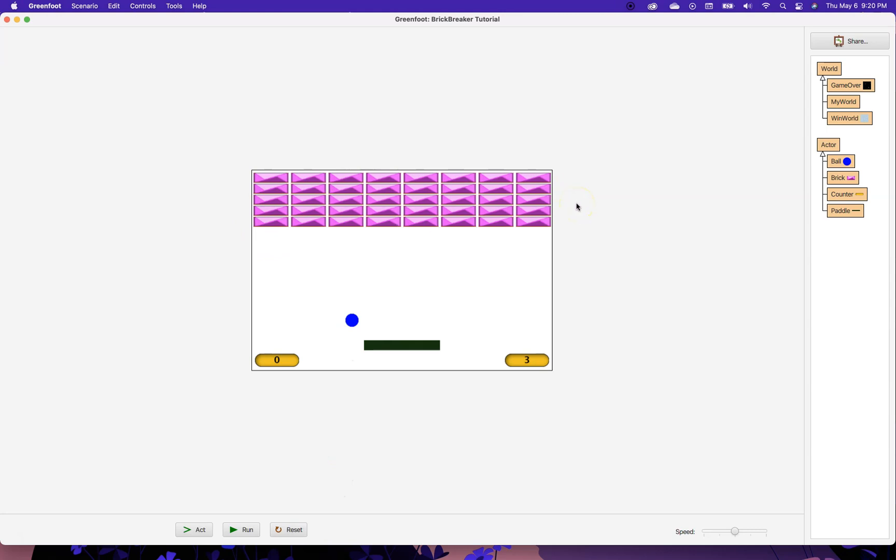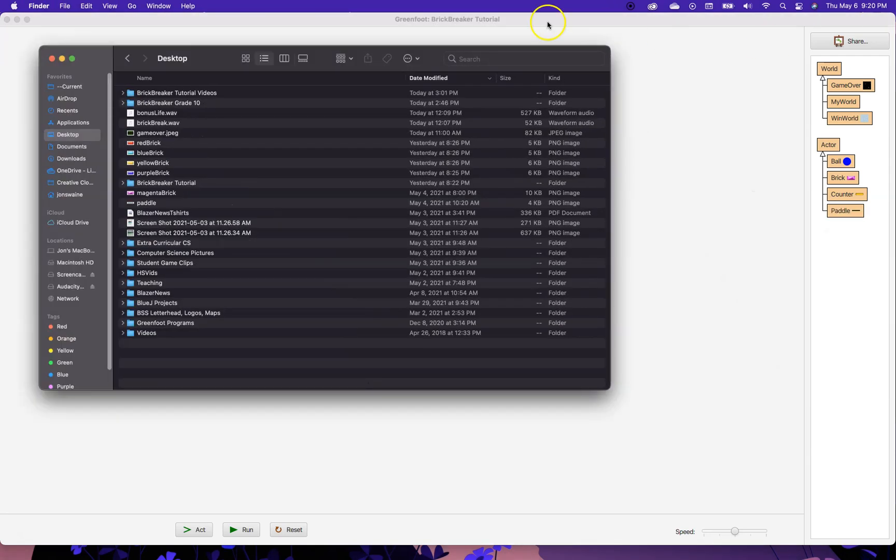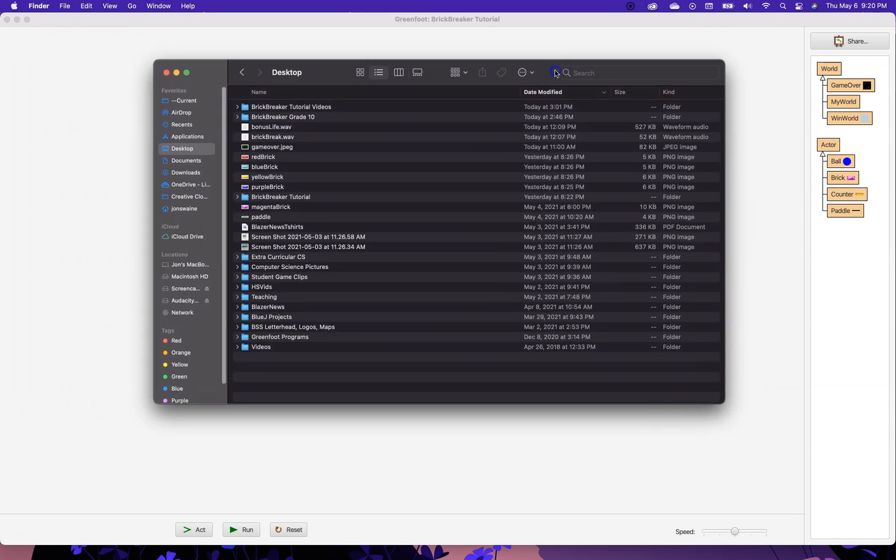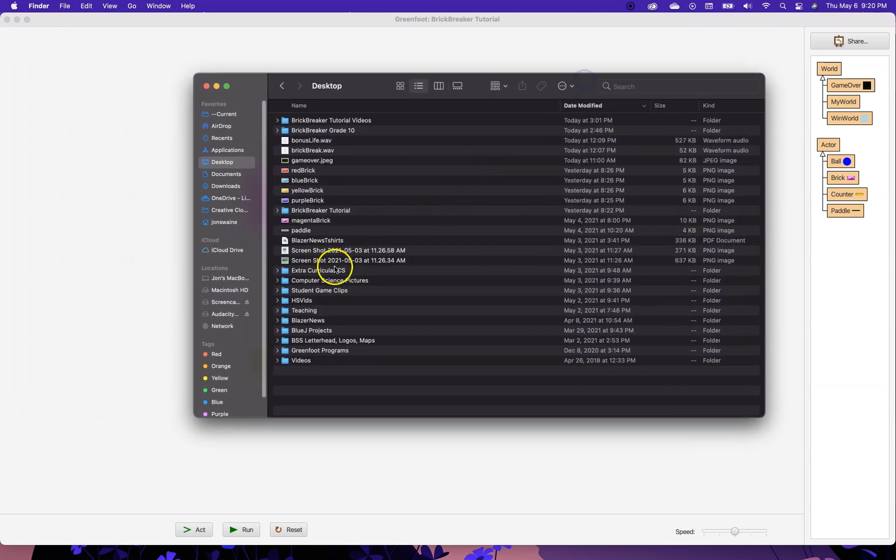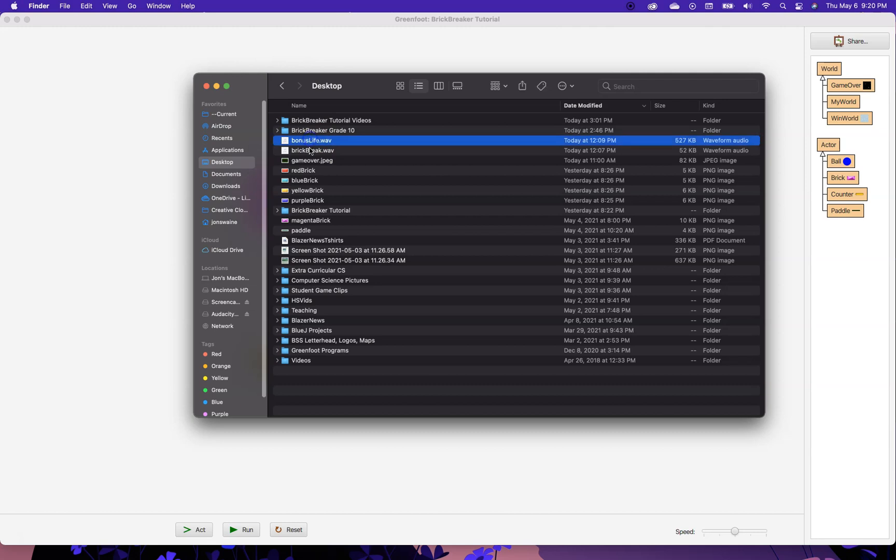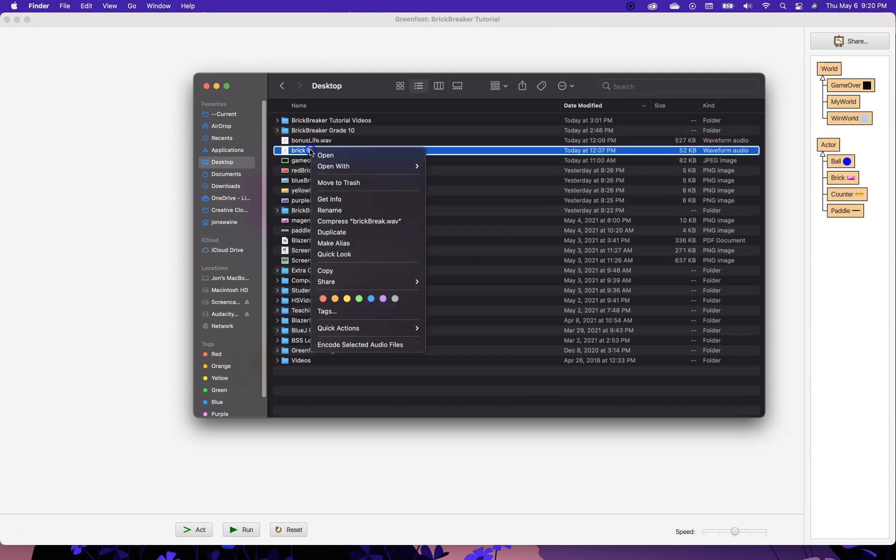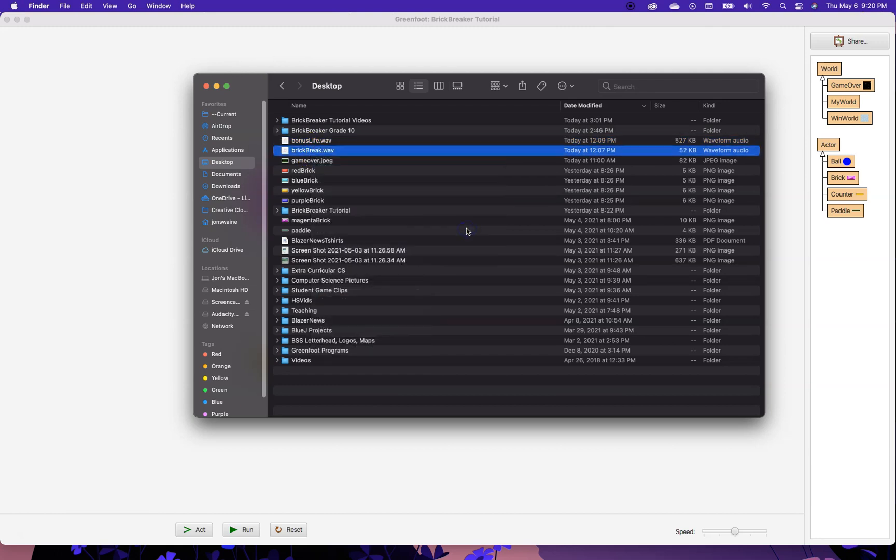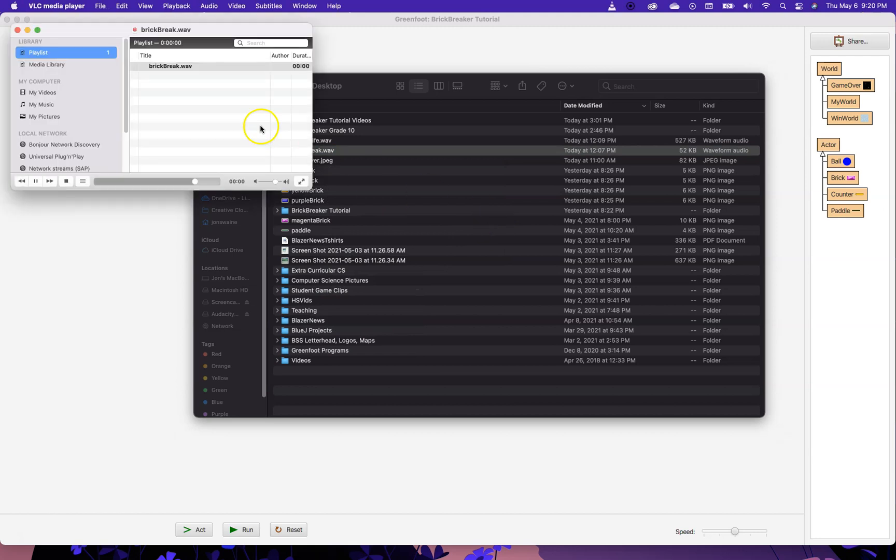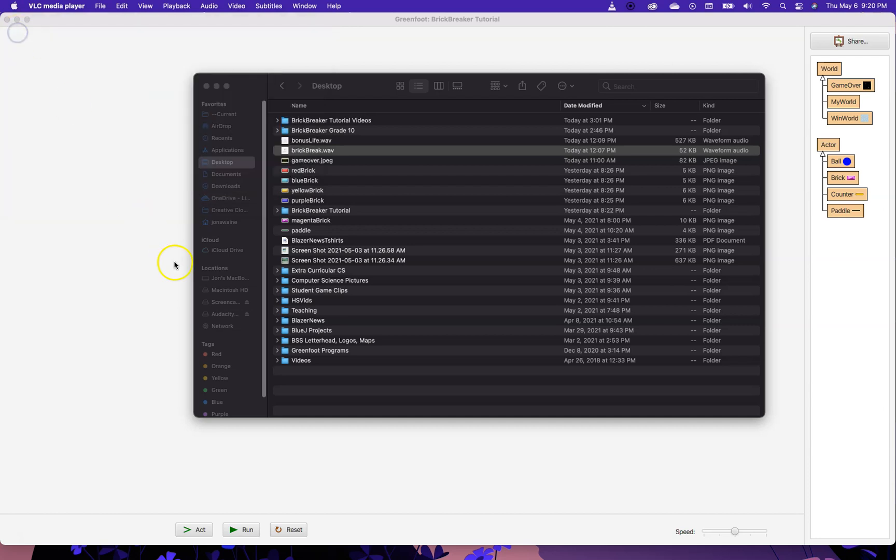Next up, we want to start to have a little fun here. Let's see if we can add some sound. What I've done here is I've downloaded some sound files from the internet, one called Bonus Life and one called Brick Break. And if I play, for example, Brick Break, I'll just play it here with VLC. You can barely hear it, but there it was. We get that kind of sound, just like a little blip.